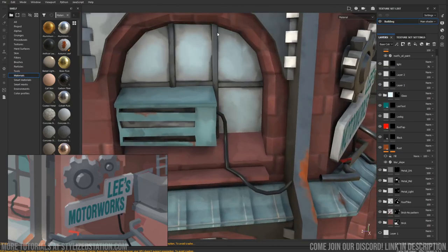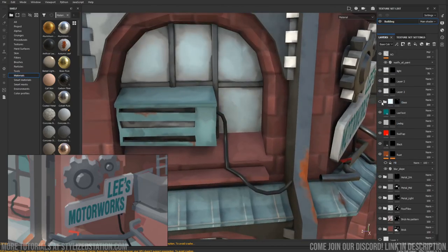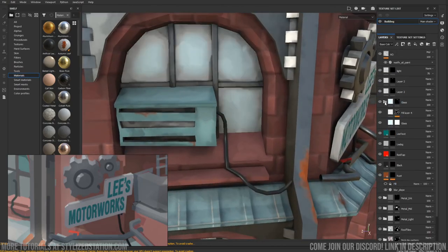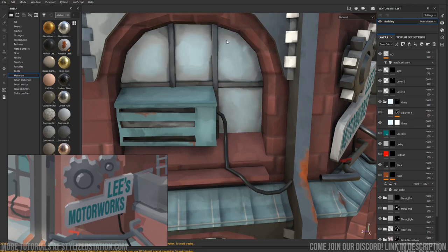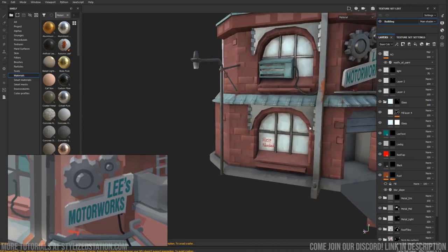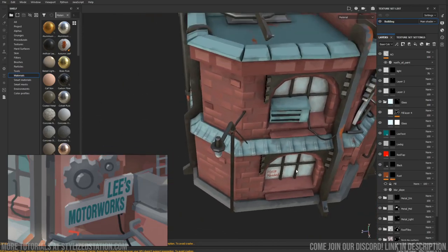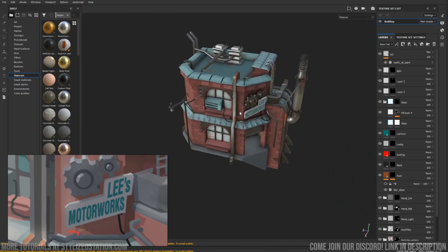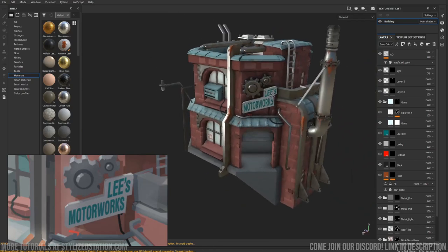There's an AO around the windows. Look at that. Give it that dusty feel. It's quite nice. Yeah, basically that's it.